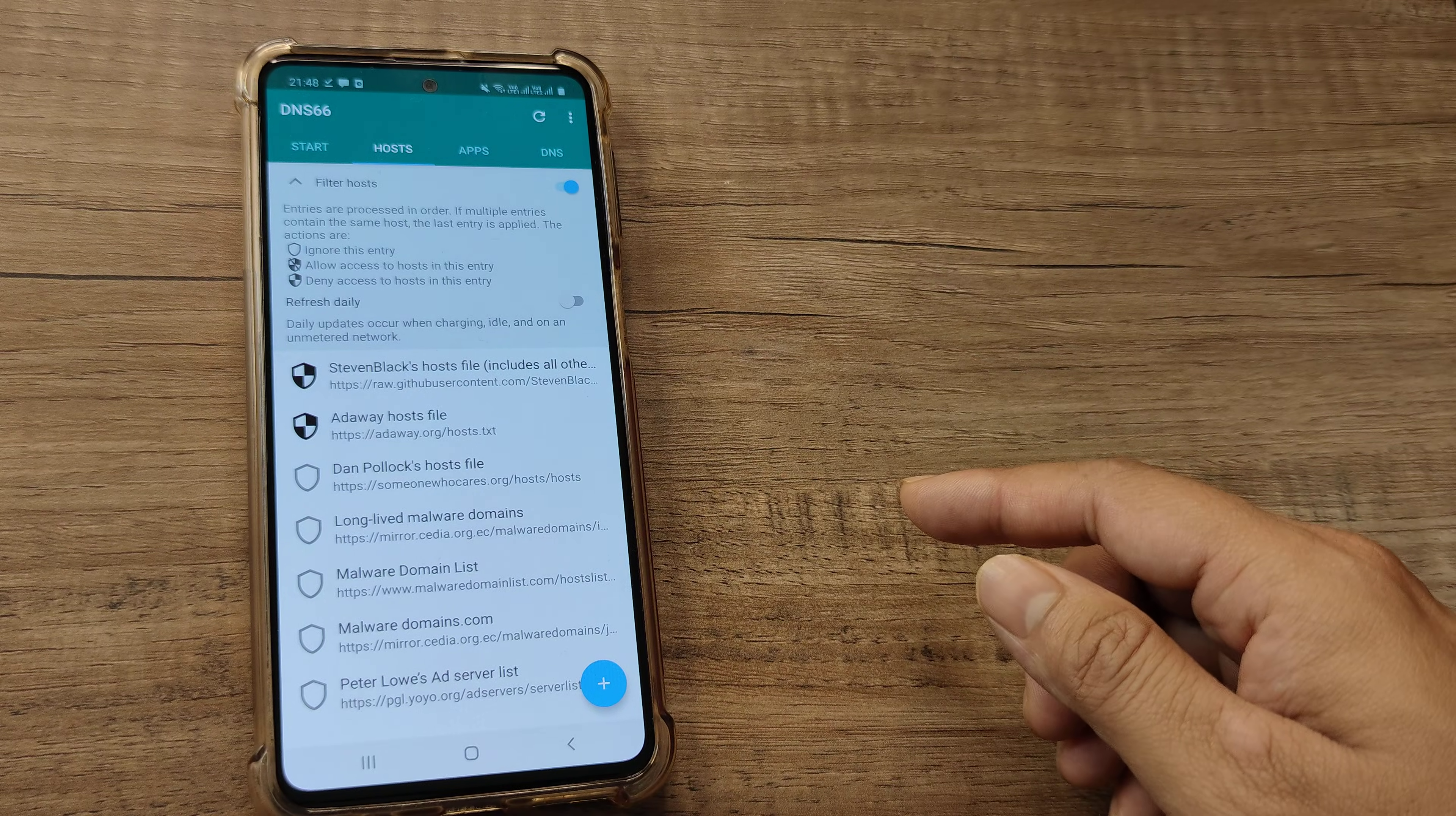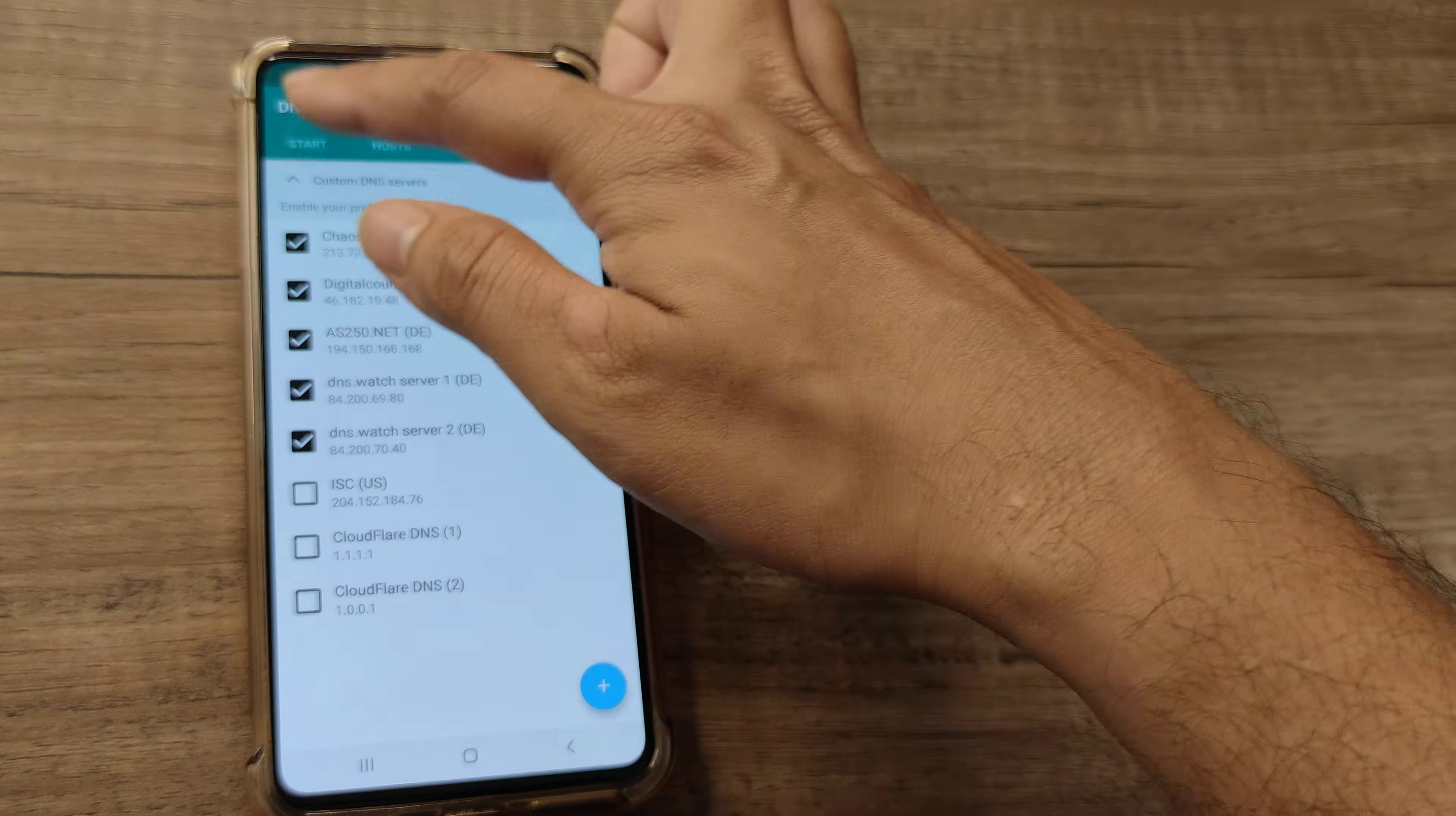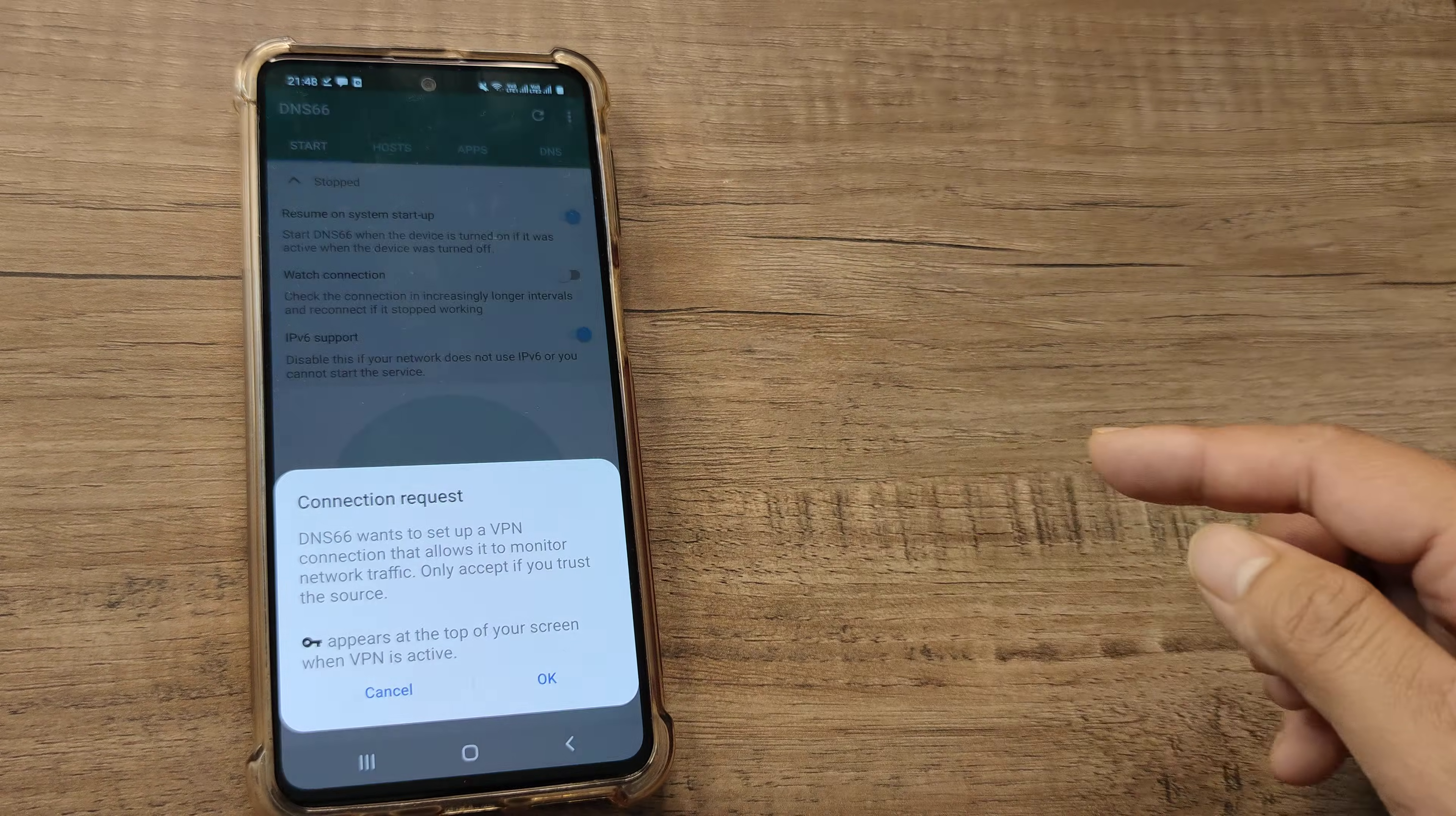After trying and testing, what I've seen is that this second option, the add away host file, actually works well. The remaining things, apps and DNS, you really don't need to touch. You can go ahead and start here. Just refresh so that any changes you've done will take effect, then click start.